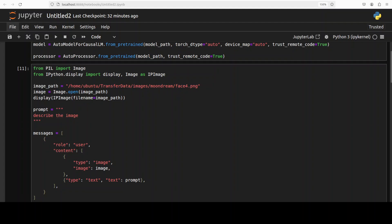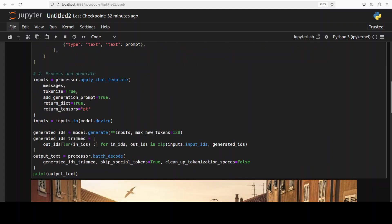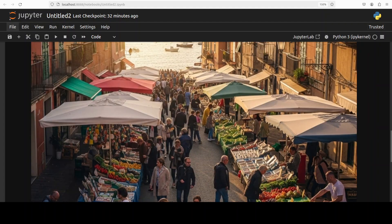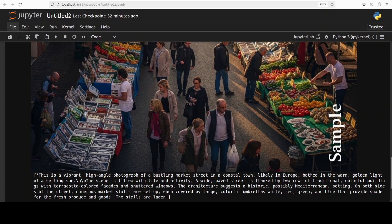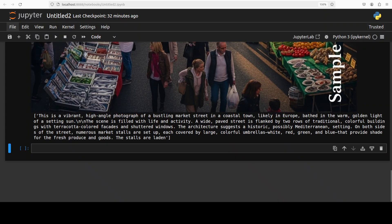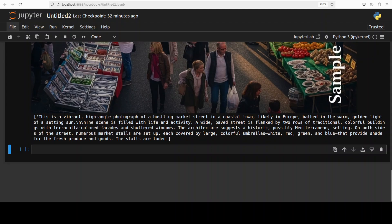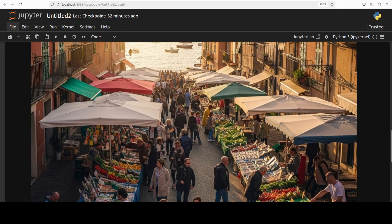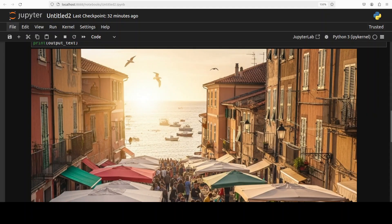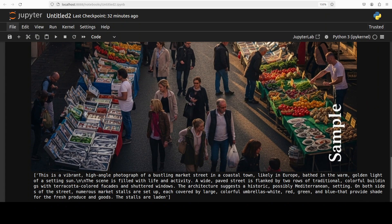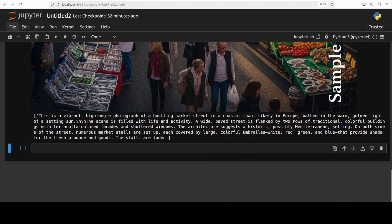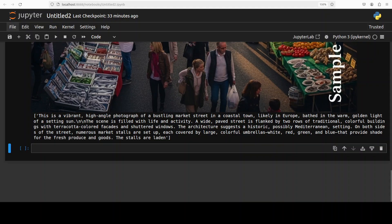Next up, I'm going to ask it to describe an image. So this image is of a market and I already have run it. It says: this is a vibrant high-angle photograph of a bustling market street in a coastal town, likely in Europe. How good is that - how it detected the European look, maybe through architecture or the setup I believe. And then it is talking about the paved street flanked by two rows of traditional colorful buildings with terracotta colored facades. It is talking about architecture and Mediterranean, very nice. They're all AI-generated by the way, and it's you know, because I have just max tokens out there.